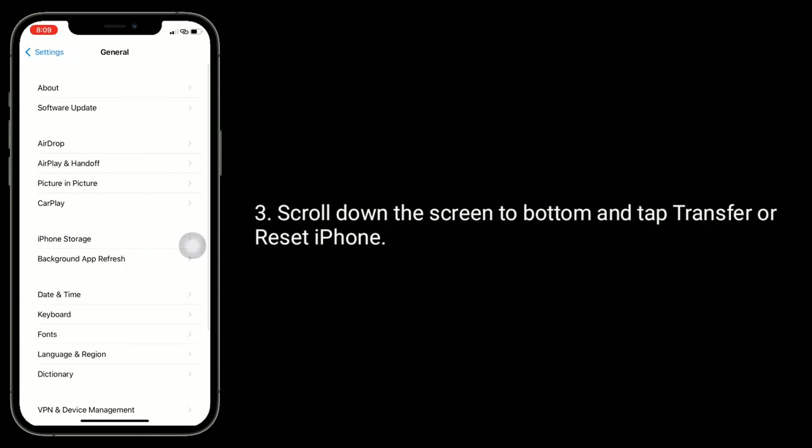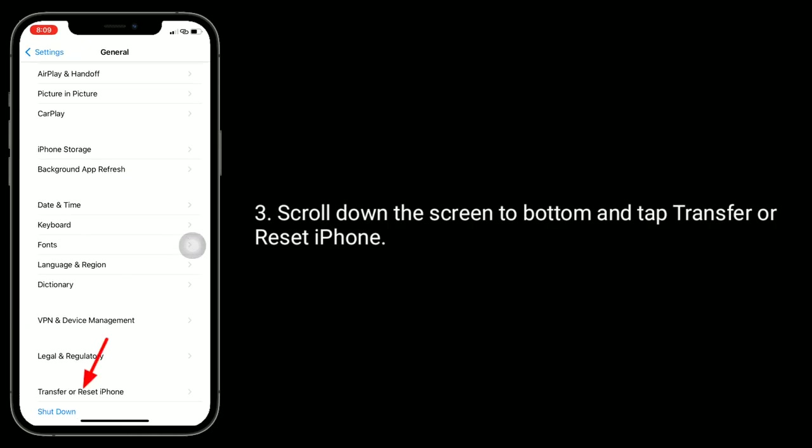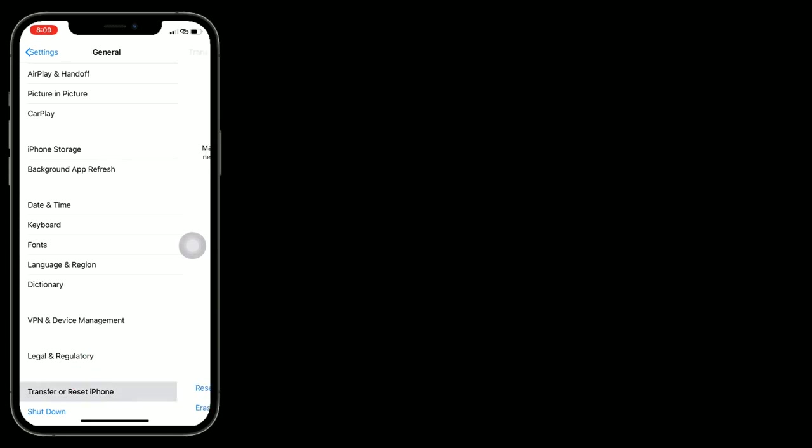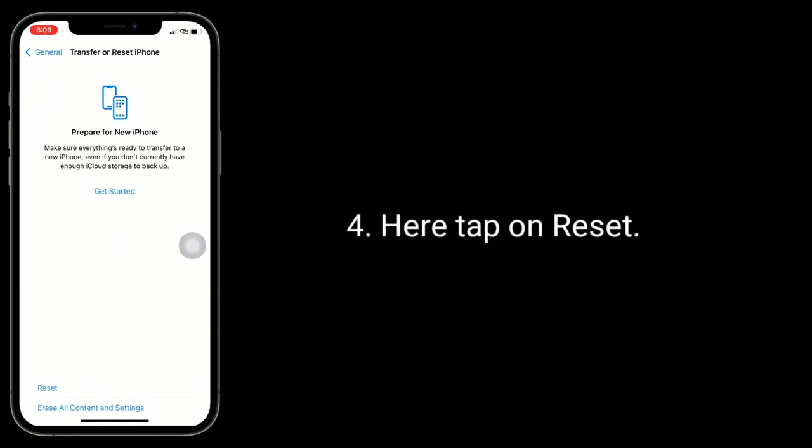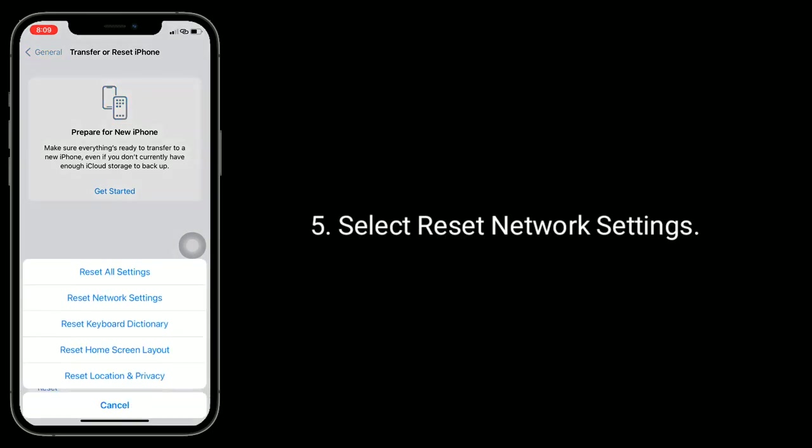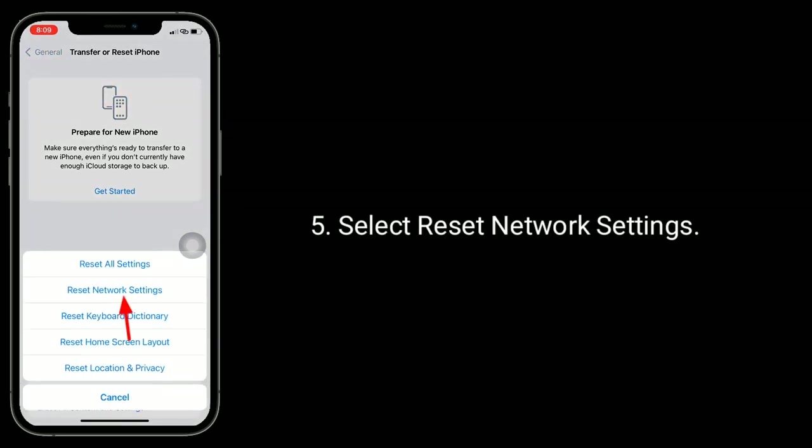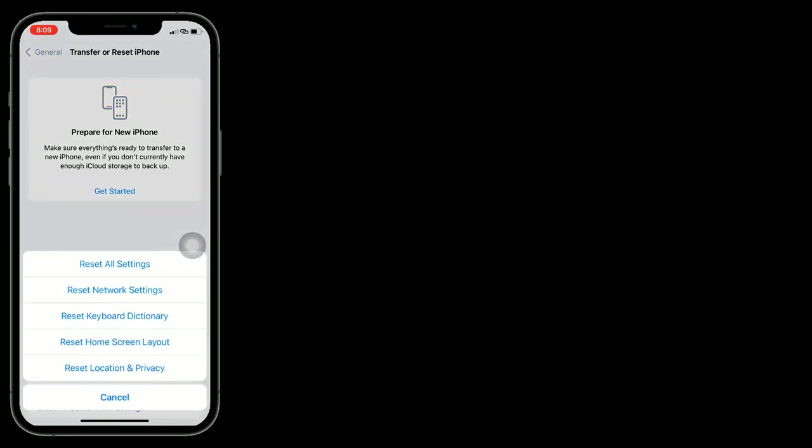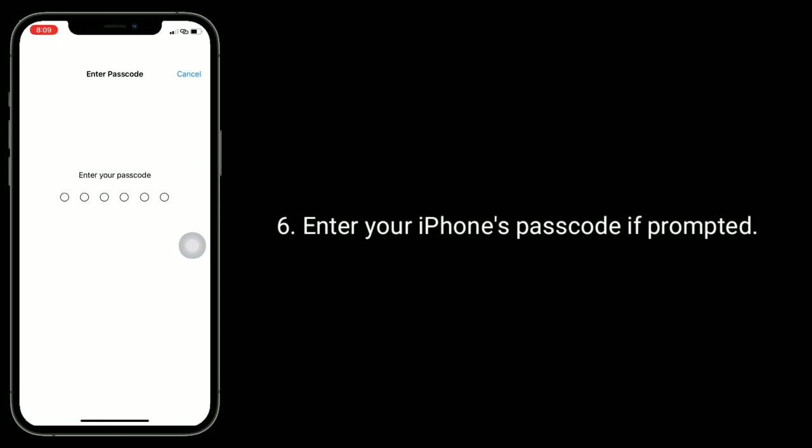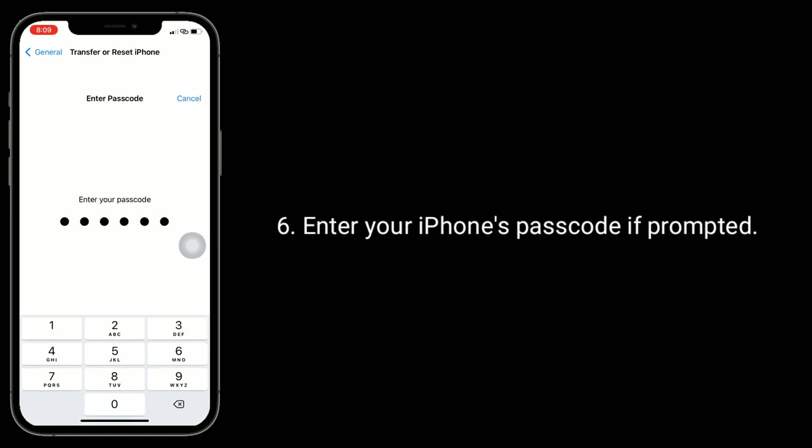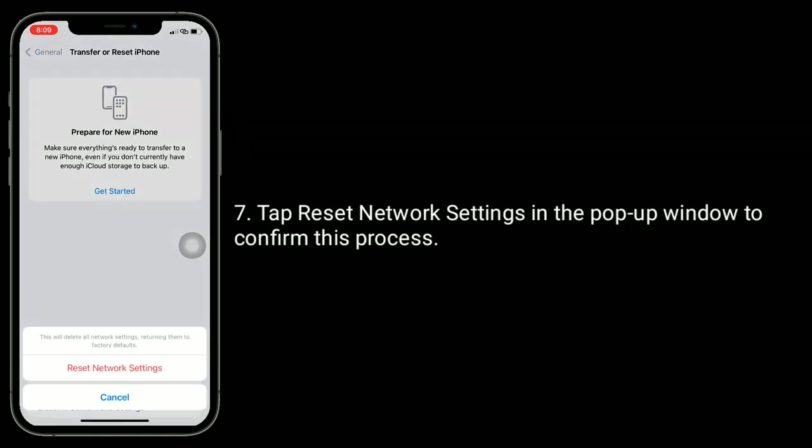Scroll down the screen to the bottom and tap Transfer or Reset iPhone. Here, tap on Reset. Select Reset Network Settings. Enter your iPhone's passcode if prompted. Tap Reset Network Settings in the pop-up window to confirm this process.